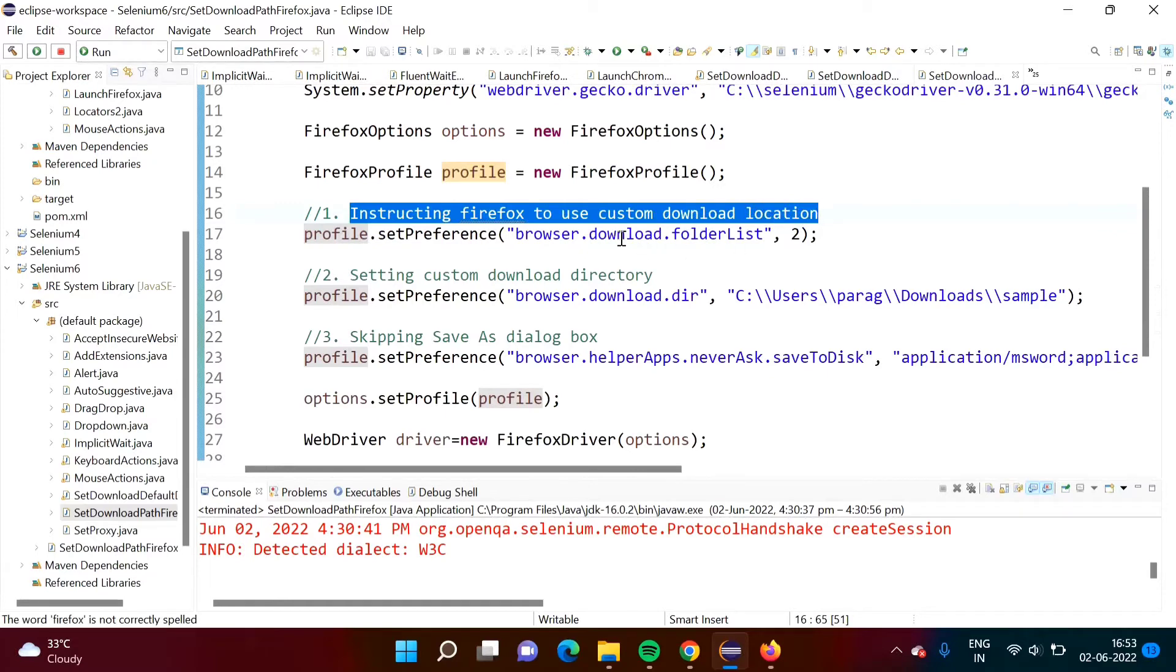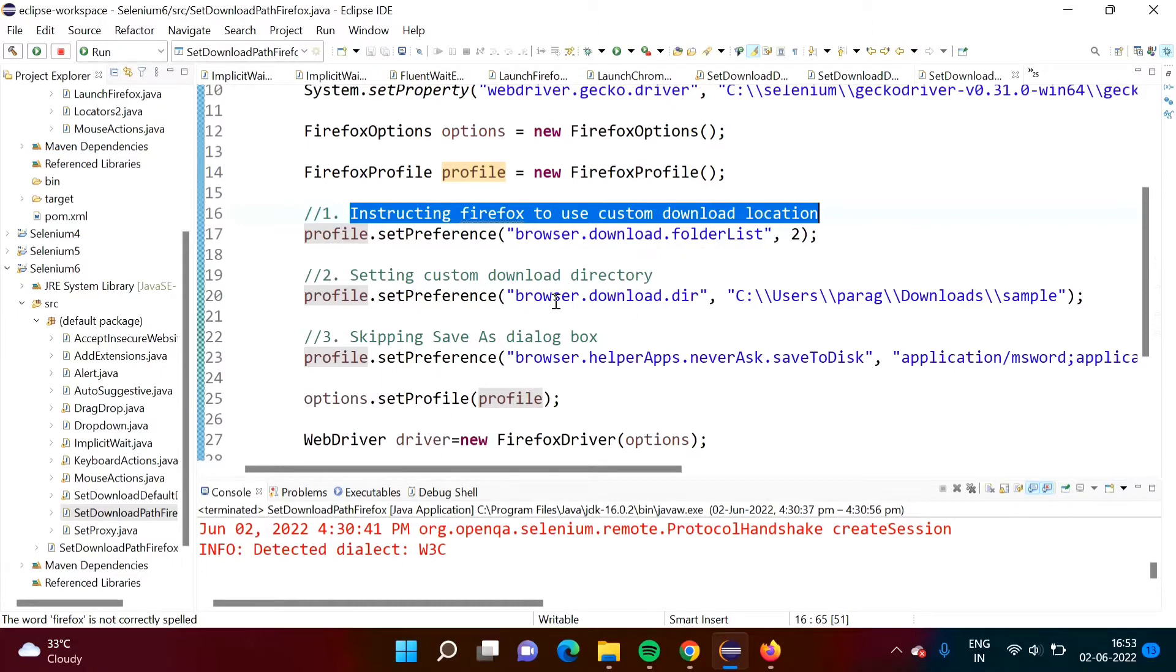This is a key and this is a value. When we are sending this value for this key, by this we are telling Firefox browser to use custom download location. Because we are using our custom download location.